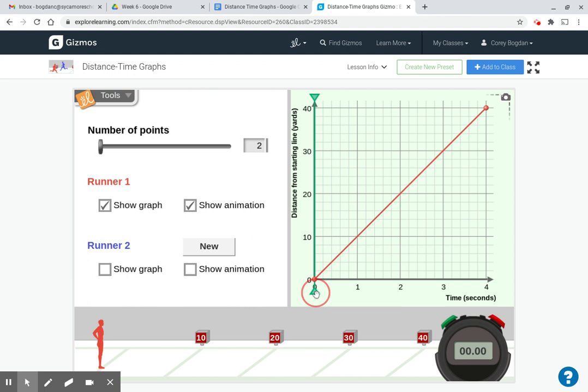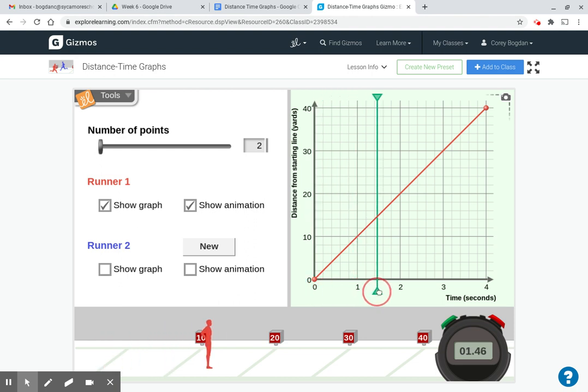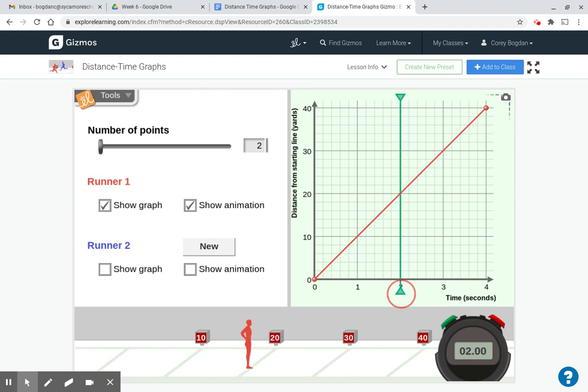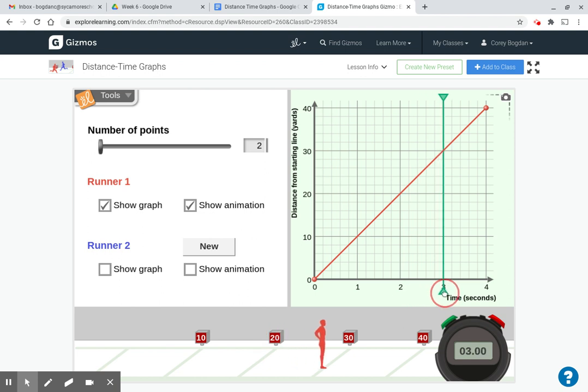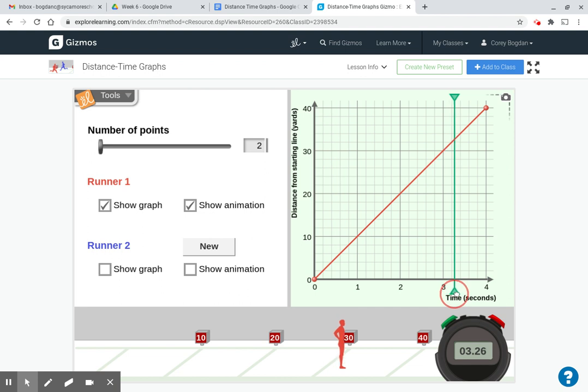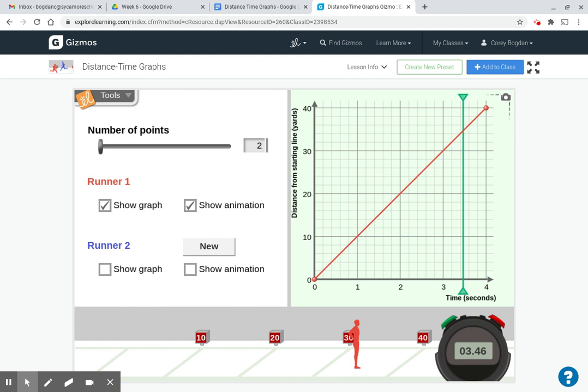So with the event paused, we can drag this, and as you can see, at 1.98 seconds, the runner is about at the 20-yard line. At two seconds, he's at the 20-yard line. At the three-second mark, he's at the 30-yard line. So this green bar, what you're looking at is the intersection of the green and red bar. That is going to give you an idea of what is happening at that exact point in time in the graph. It tells you where the runner is at any point in time on this graph.